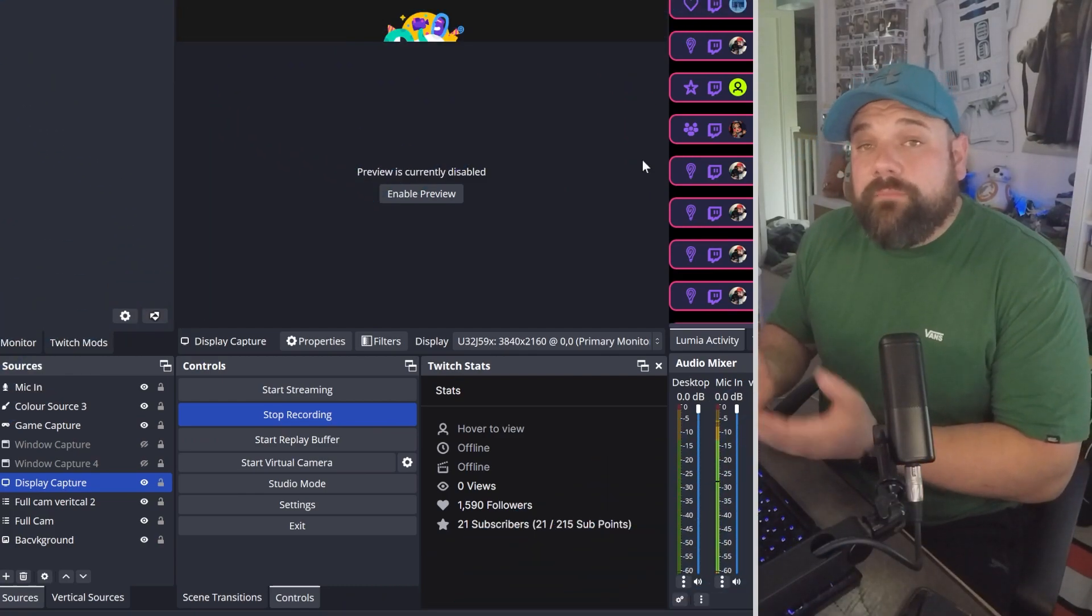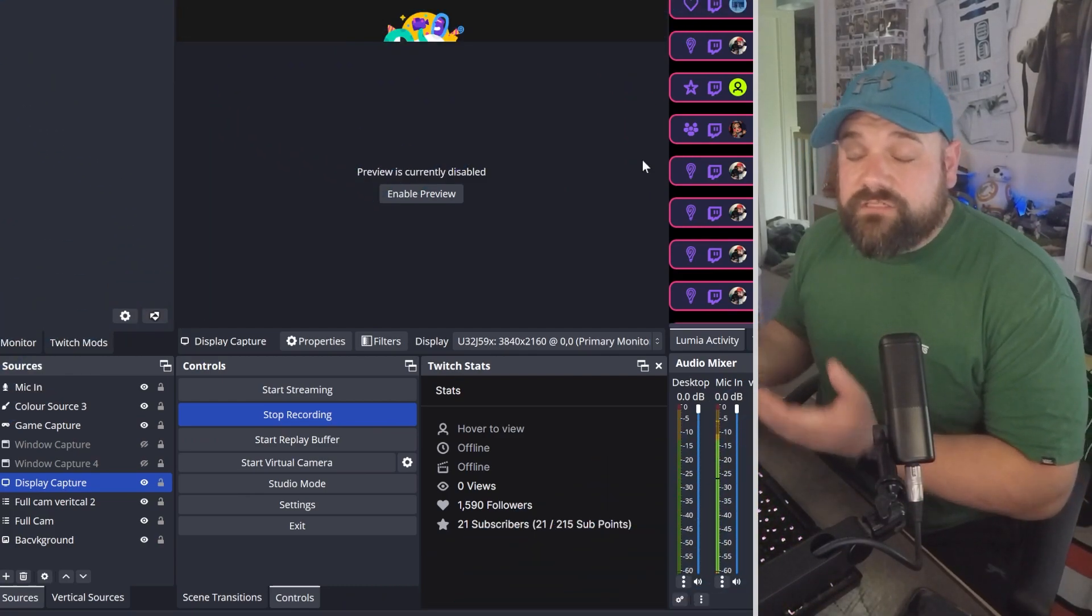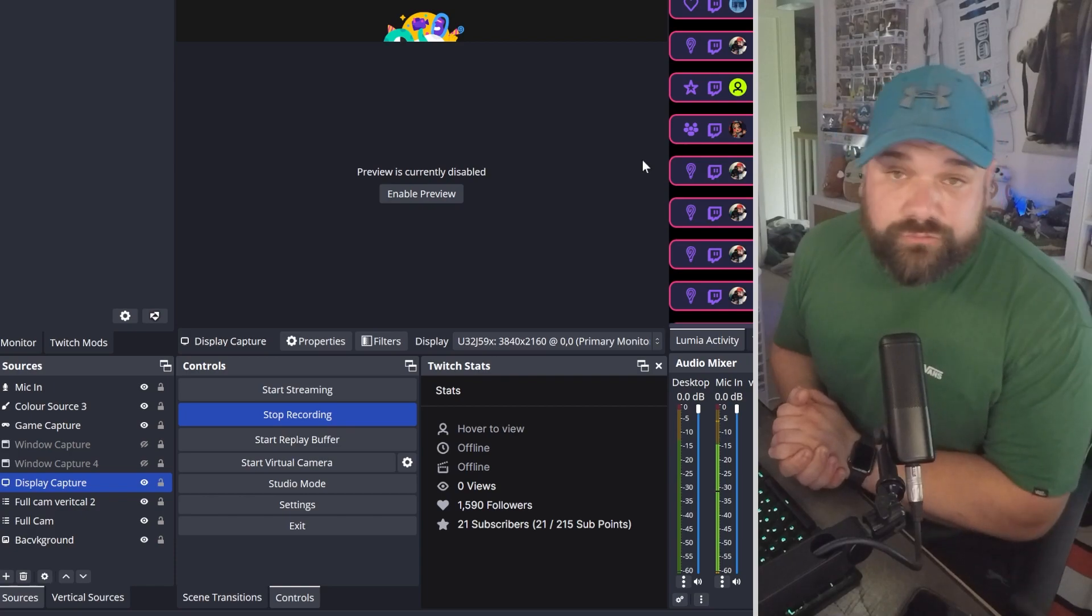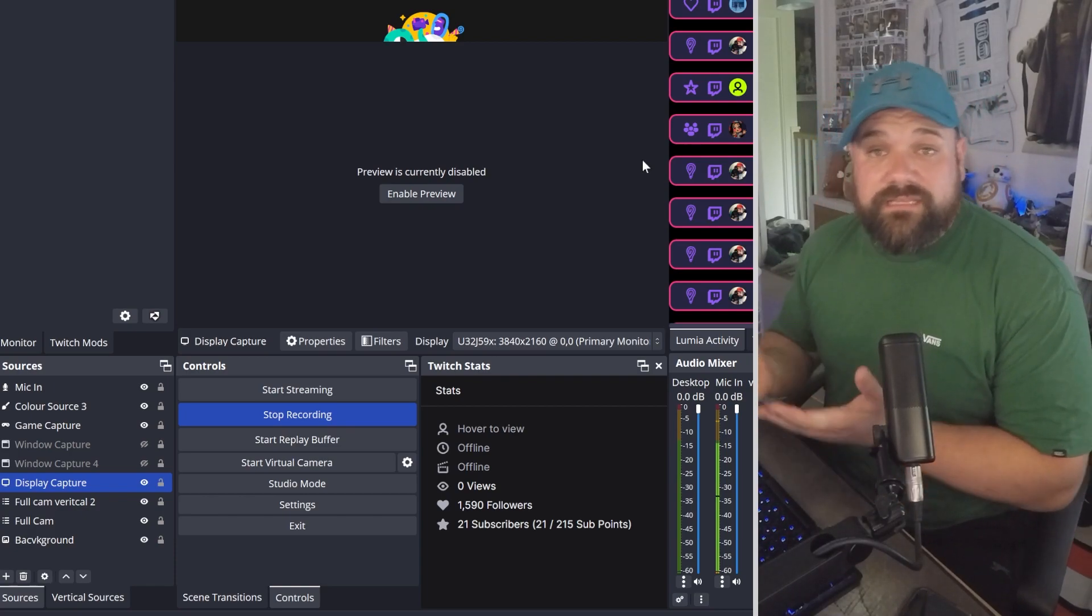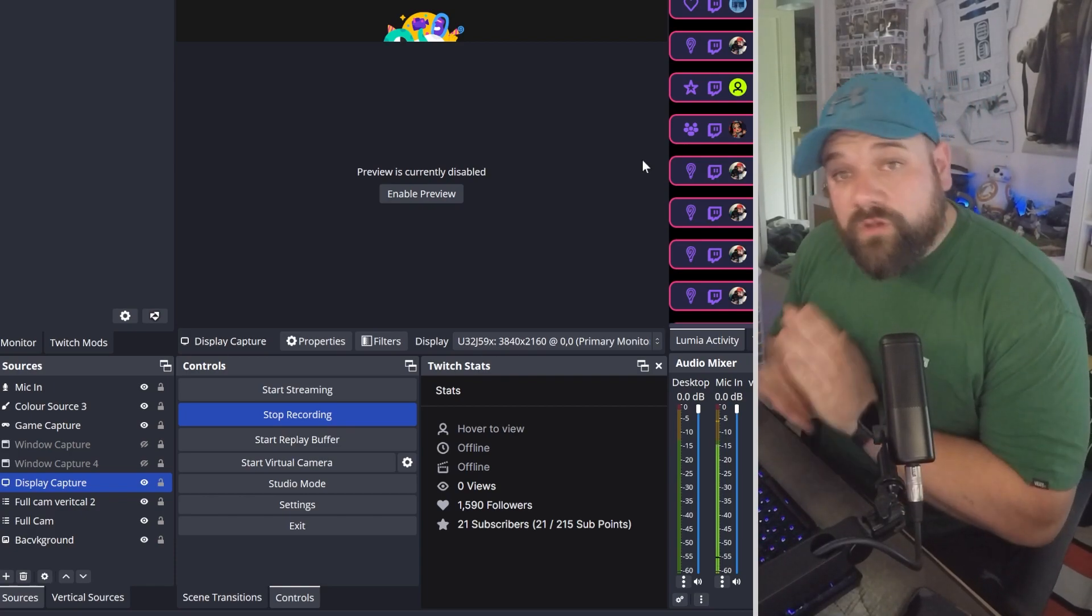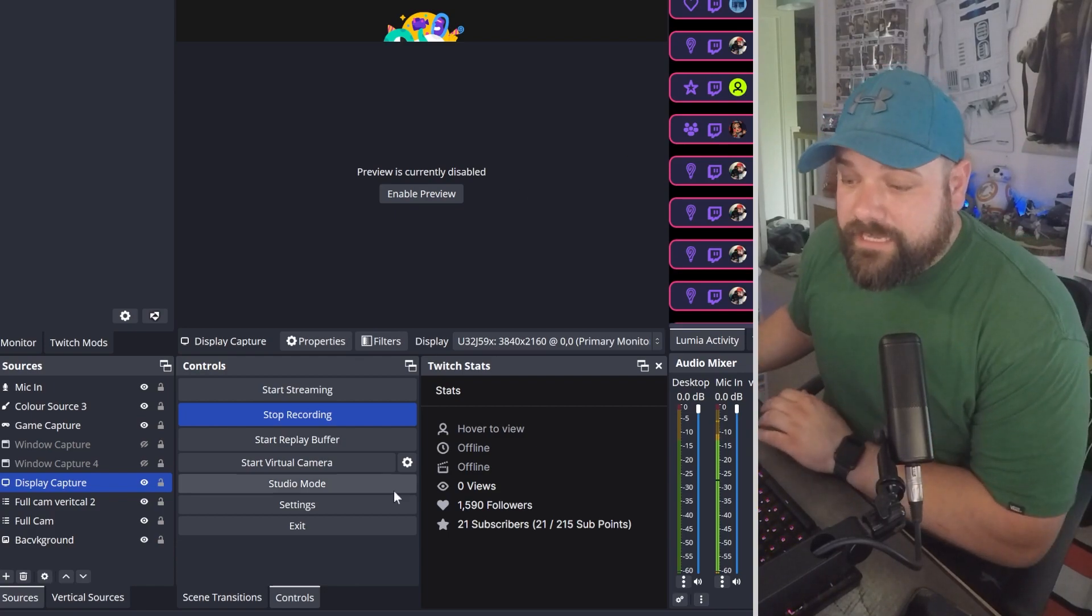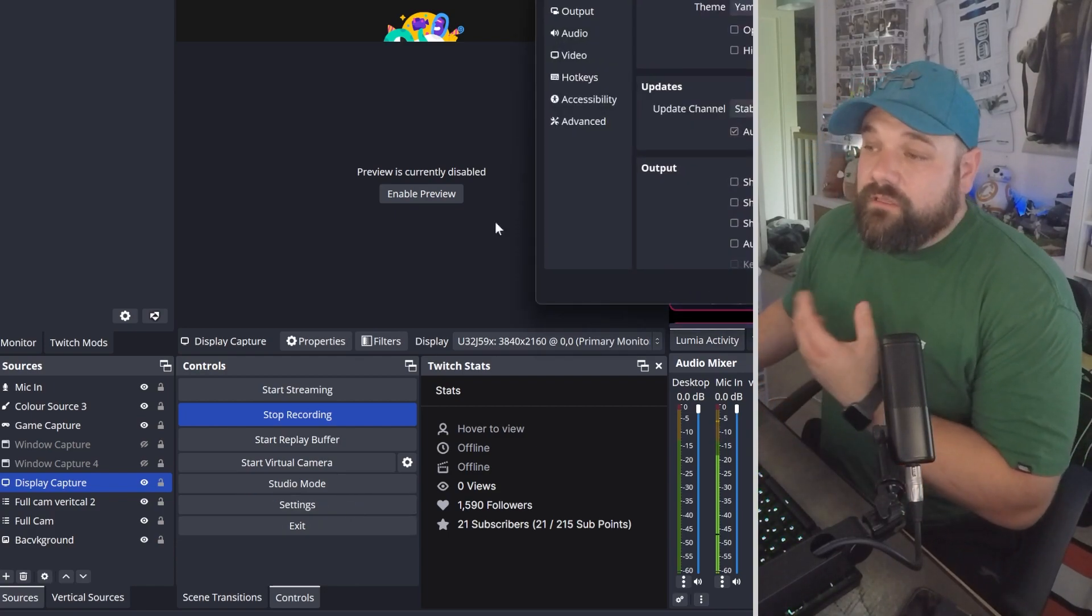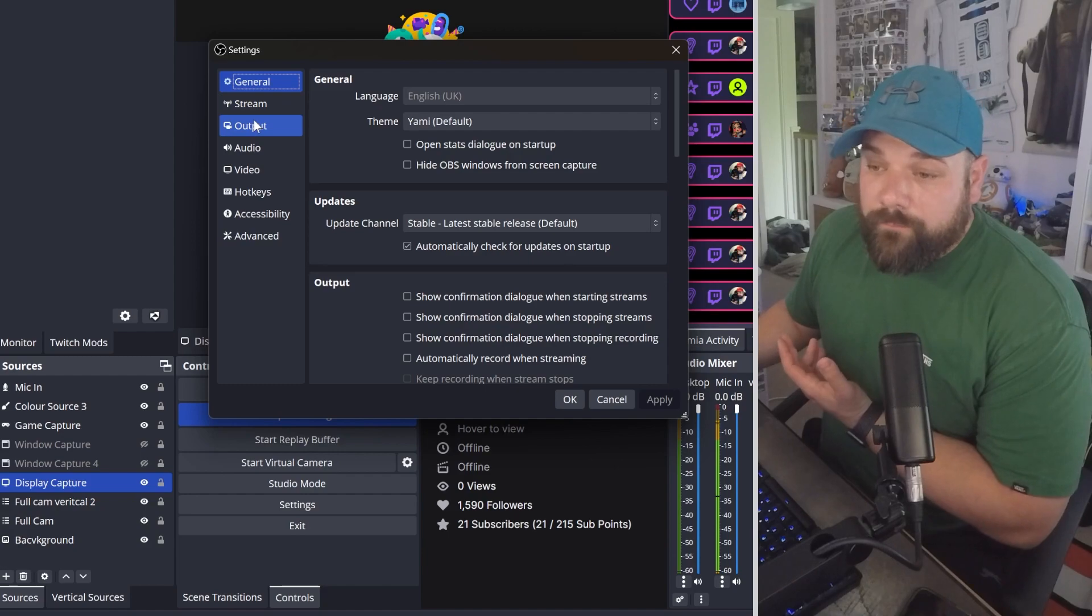So how do you set up your replay buffer in OBS? Firstly, you need a copy of OBS installed on your computer. The link is in the description. Once you're all installed and set up, you need to head down to your settings menu and then from there go to output.